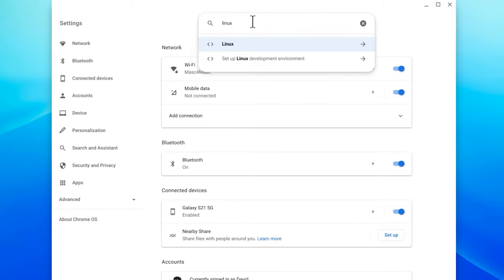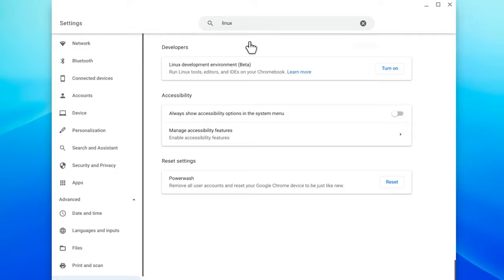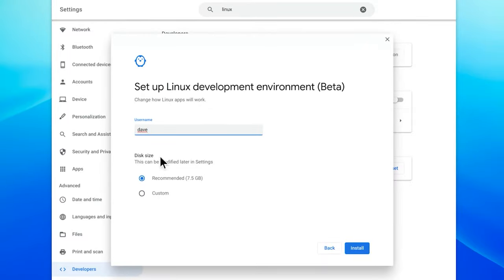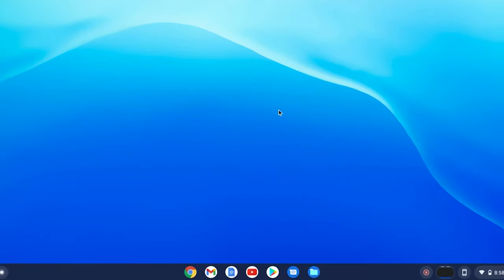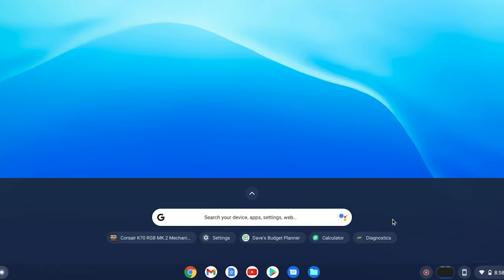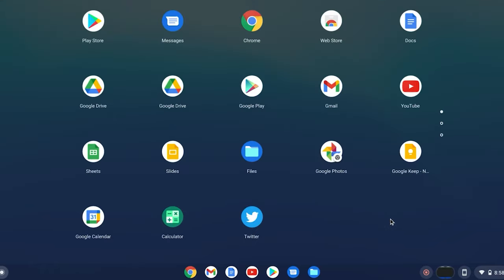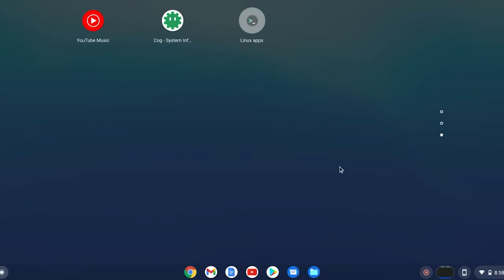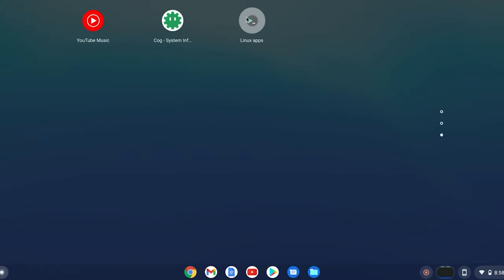The first thing you want to do is enable Linux beta within your Chrome OS settings. Go into your app drawer and you'll see a folder called Linux. Open it and open Terminal.